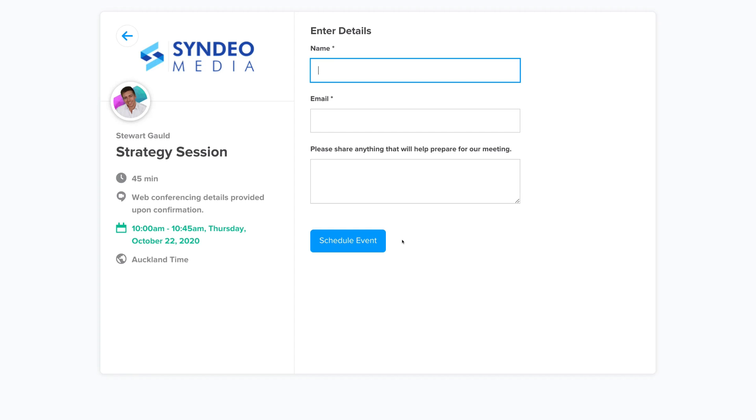That is how you can create and streamline your own scheduling process with Calendly. You should now have a good understanding of how to simply schedule meetings, appointments, and events online with this powerful scheduling software.